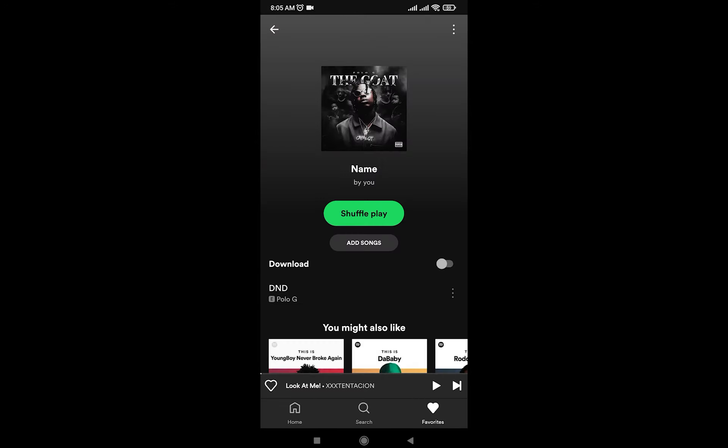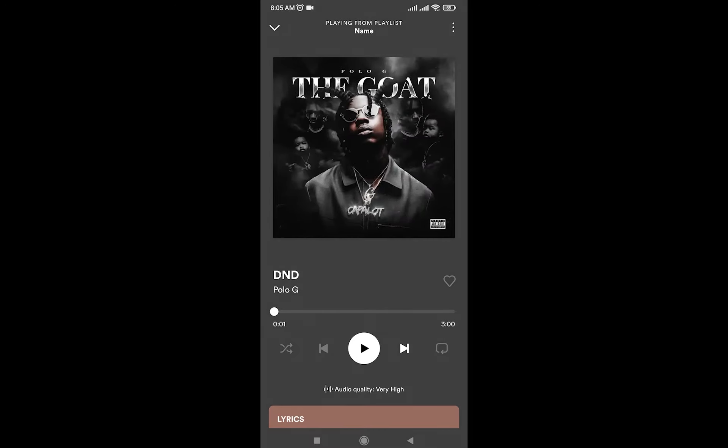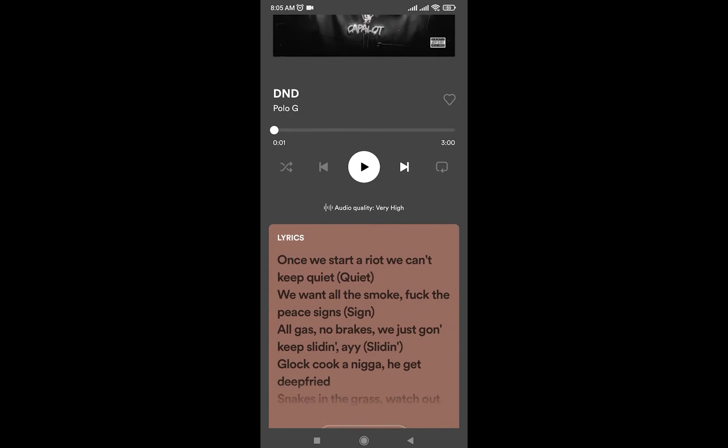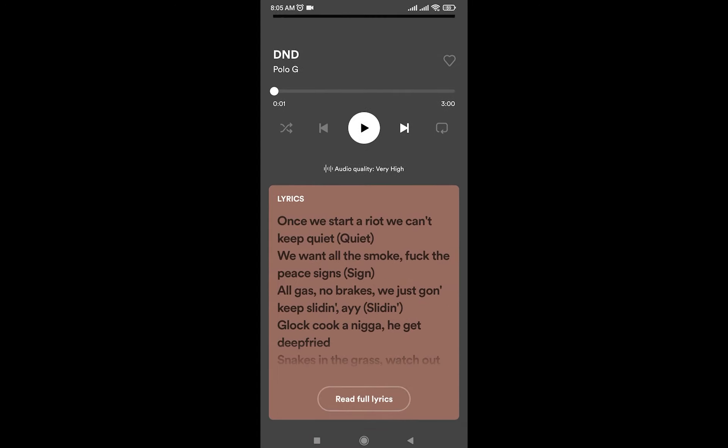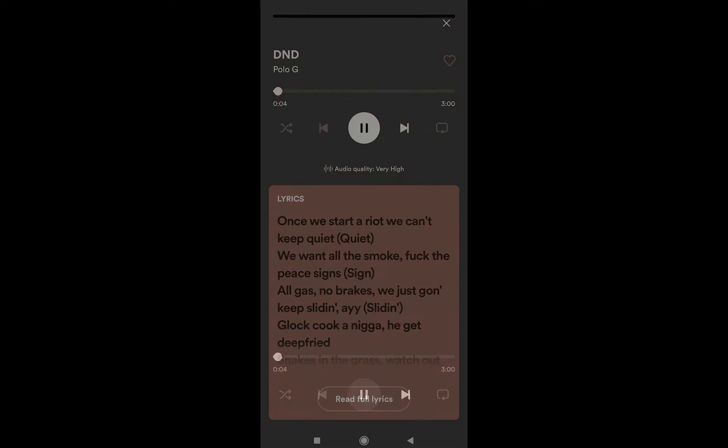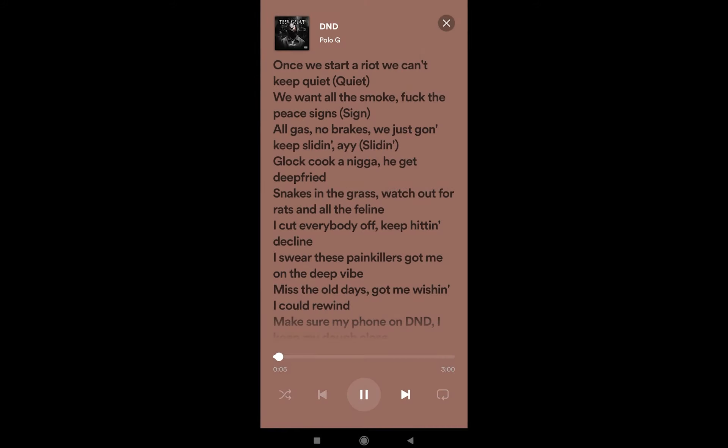One more thing: you can also look at the lyrics of the songs that you're playing. Once you're playing a song, just tap on the name on the bottom, and now if you scroll down, as you can see there are going to be lyrics right over here which are completely synced.